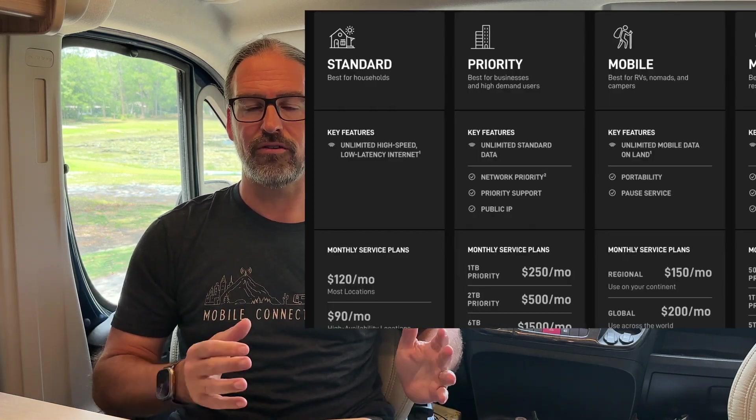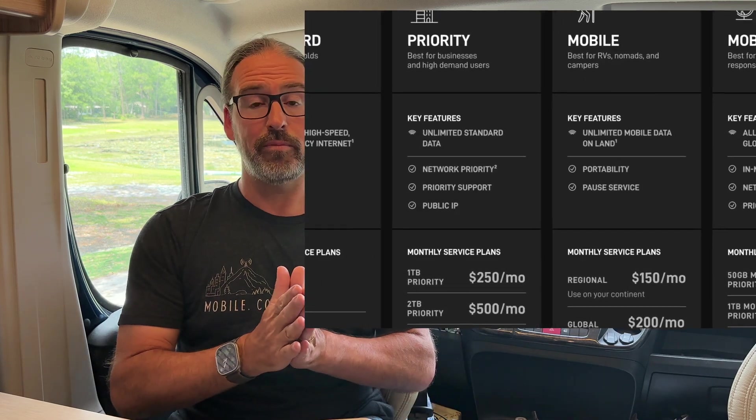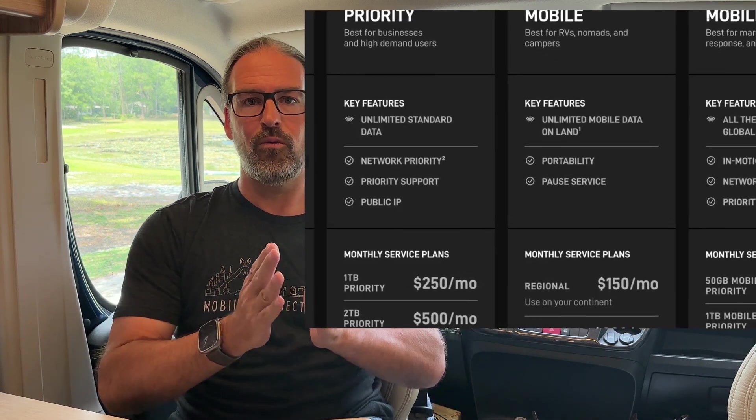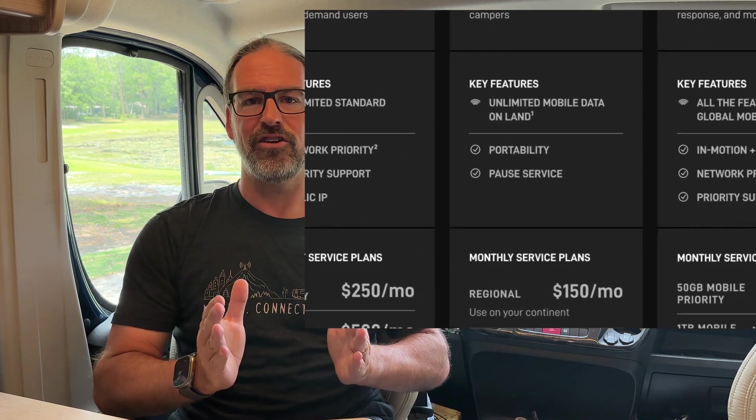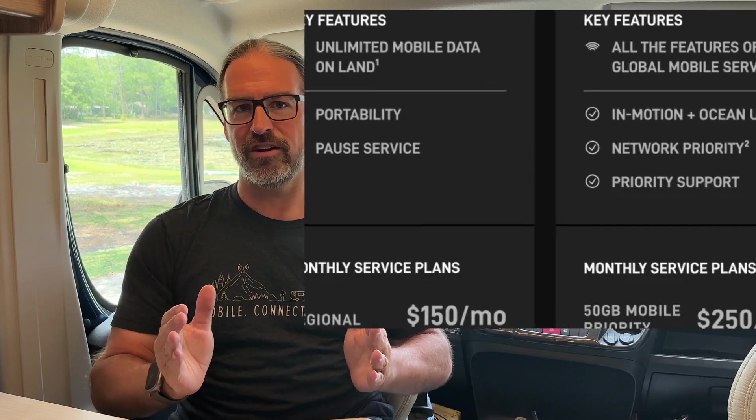Hi, I'm Chris with the Mobile Internet Resource Center, here to give you a quick update on our big story about all the changes SpaceX has made to the Starlink plans earlier this week. And that has been around the question: what is the definition of land and ocean?